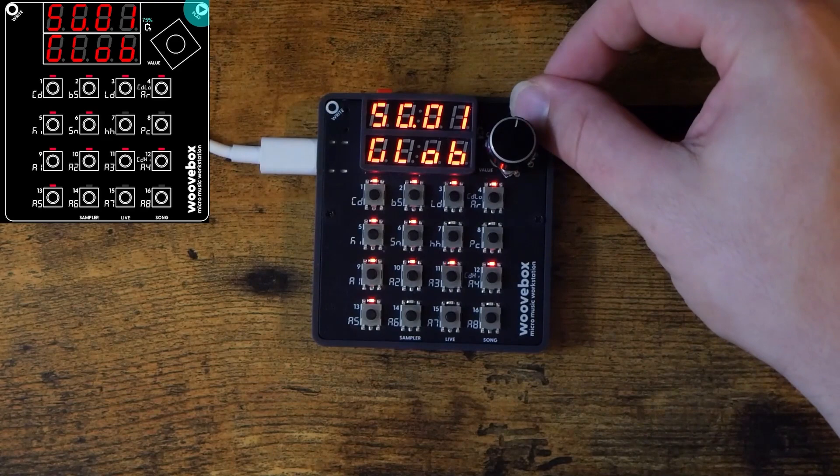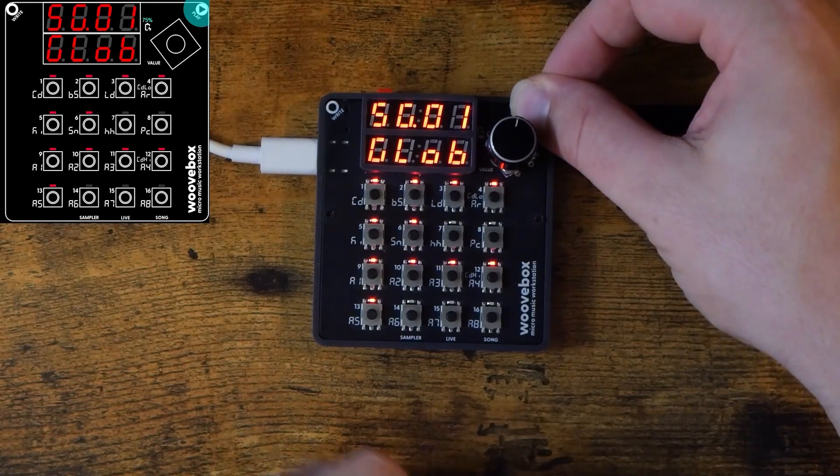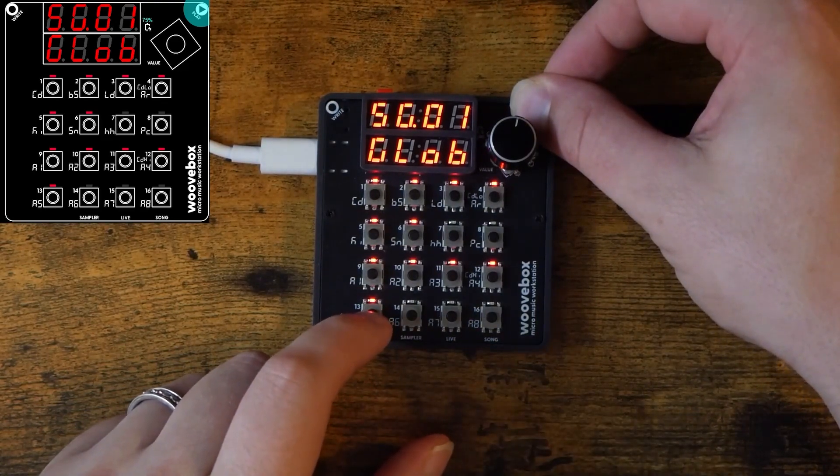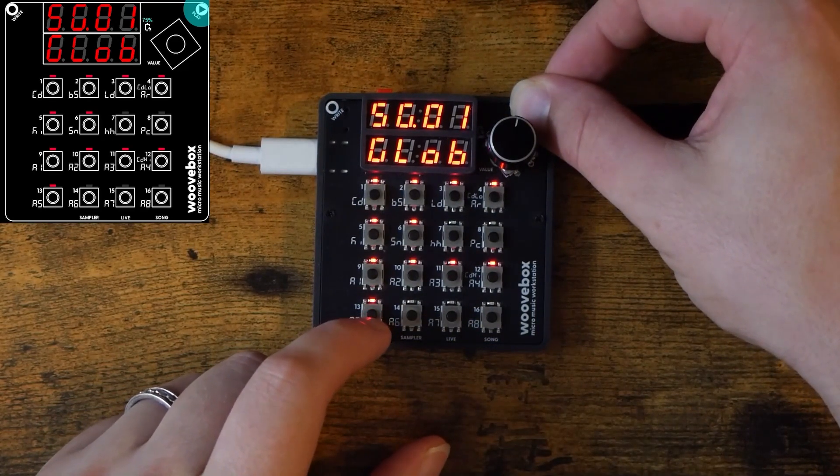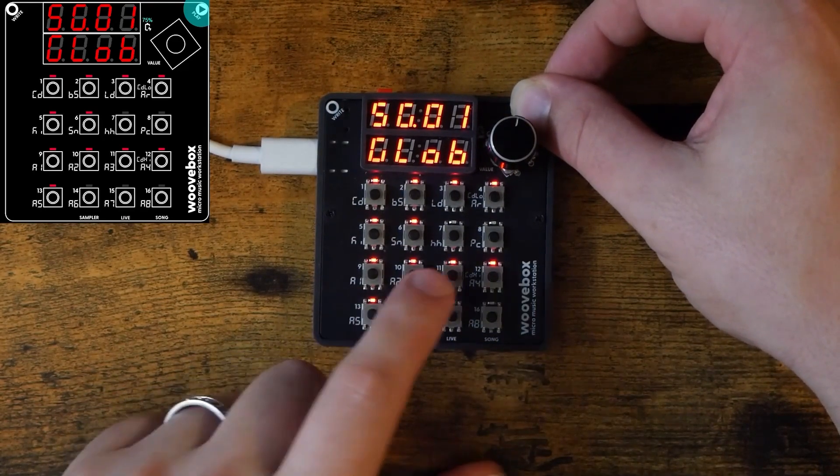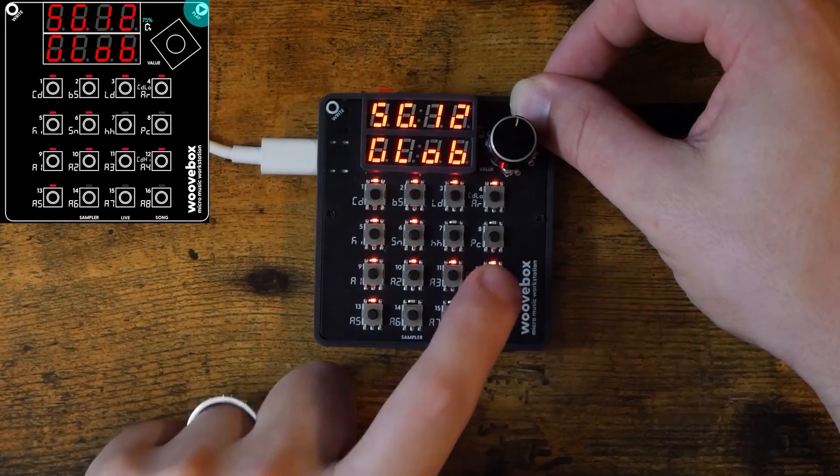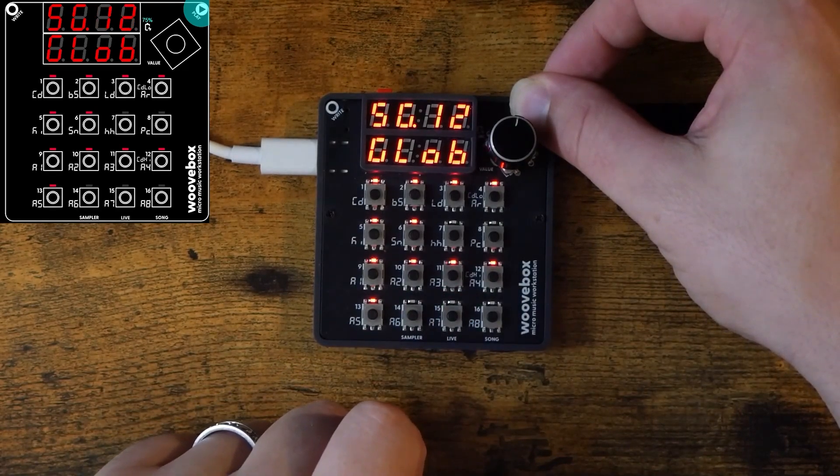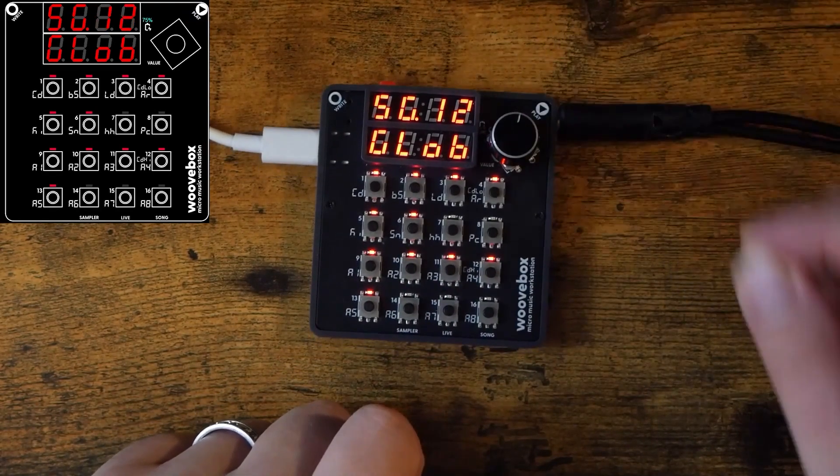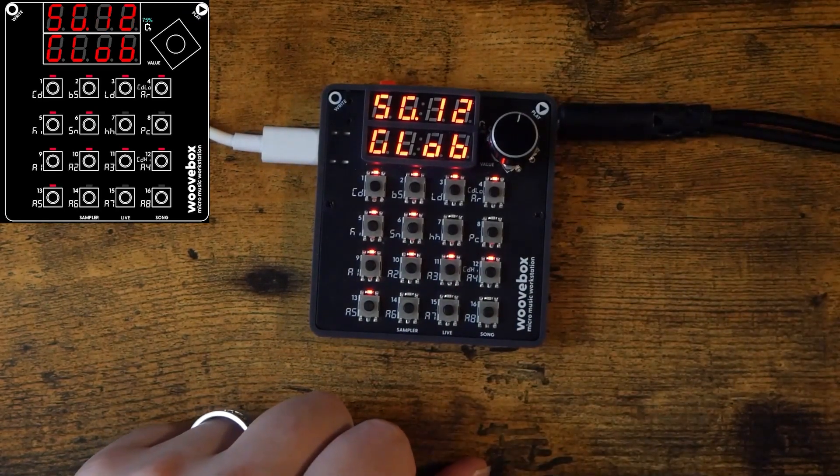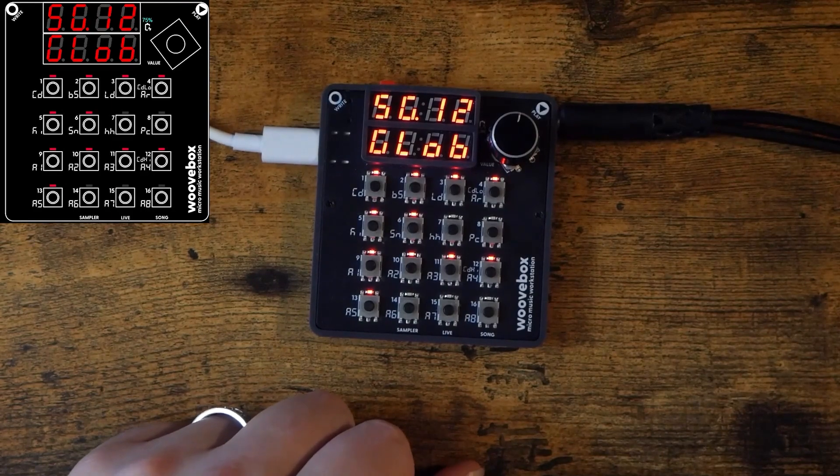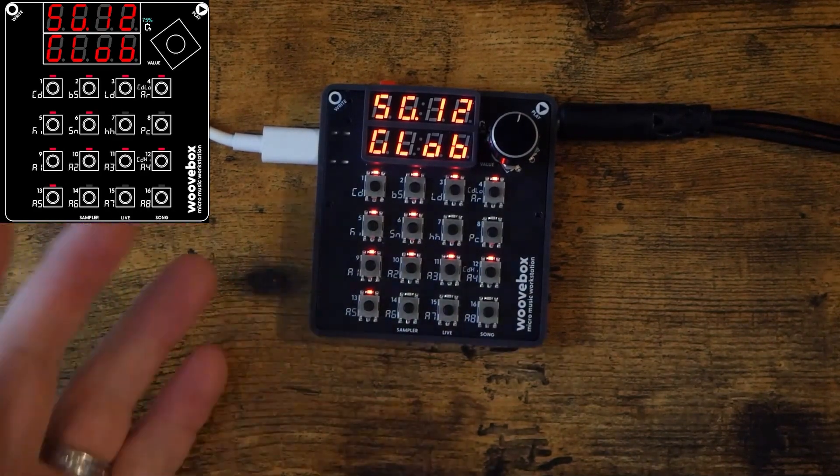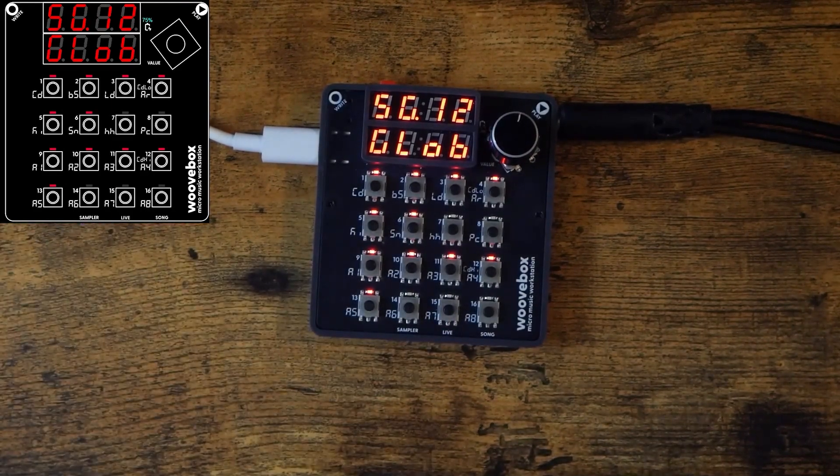To switch songs, hold the play button and press buttons 1 through 16. For this demonstration, I'm going to switch to song 12. Note that you can only change songs like this while in song mode. If done within a track, you'll change the current pattern for that track.